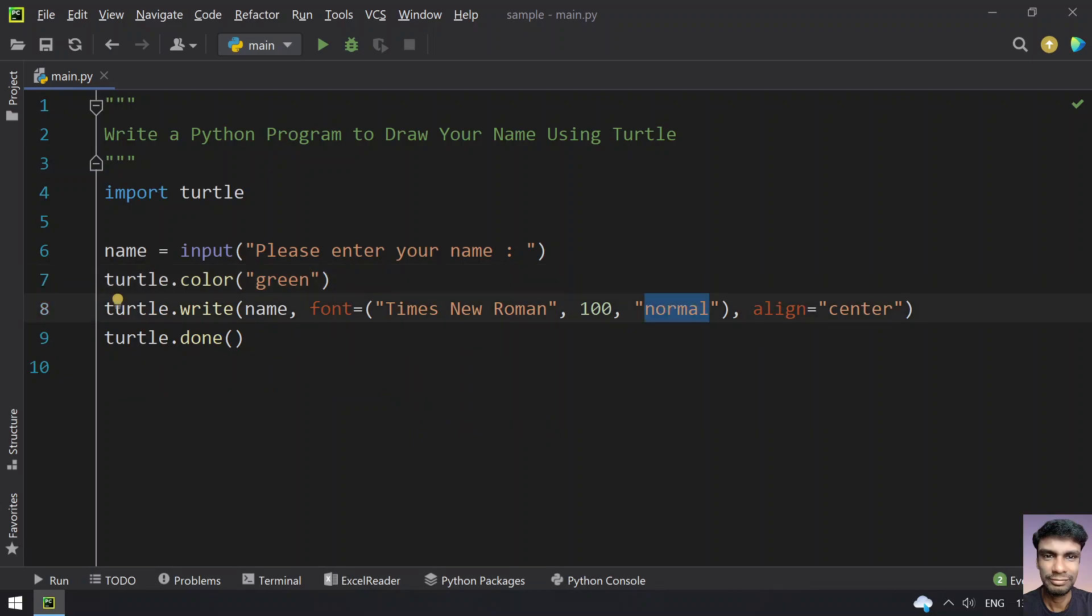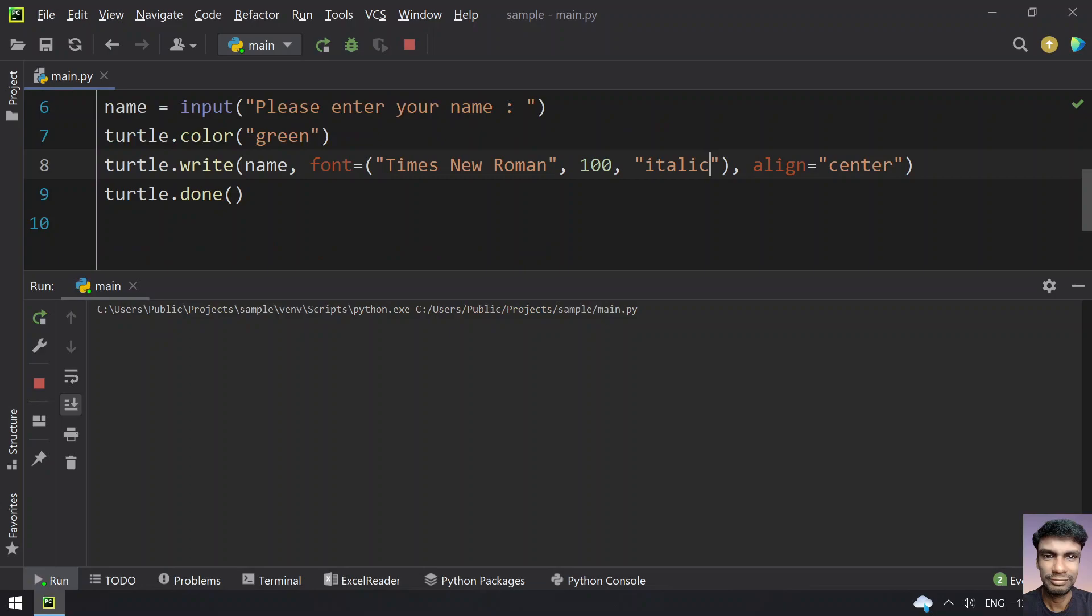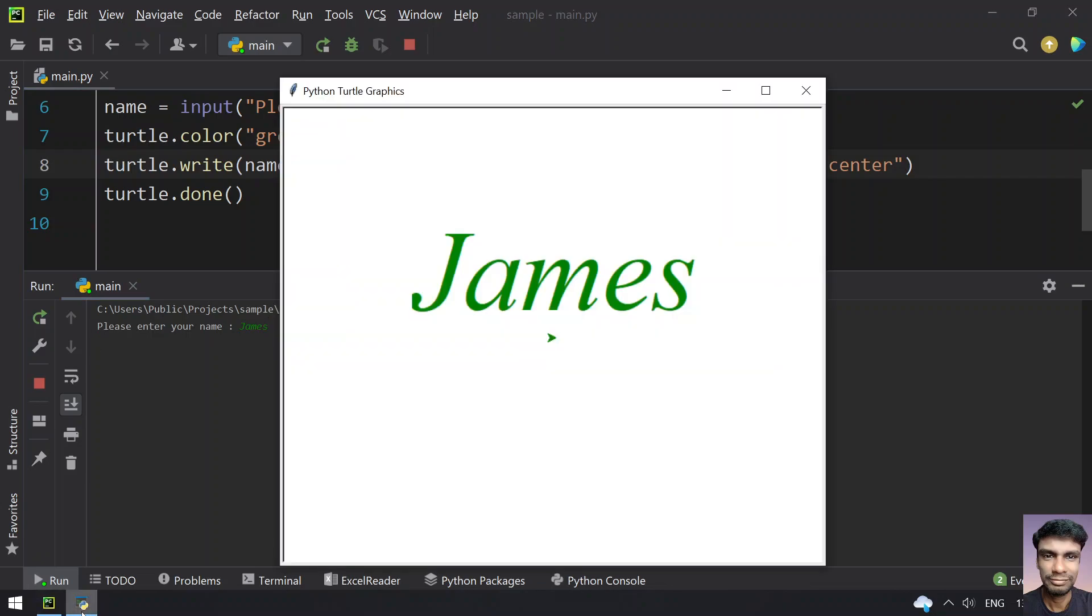Now let's say I need it in italics. I'll change it from normal to italic. Let's run this. You can see James has been printed in italics.